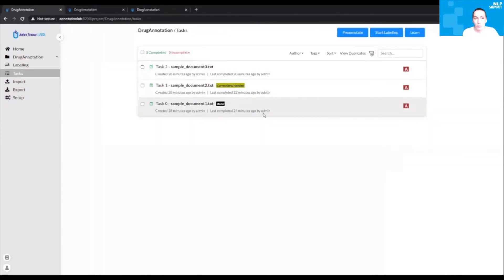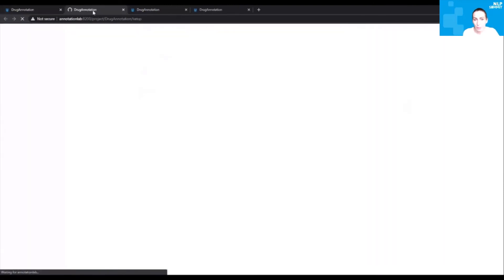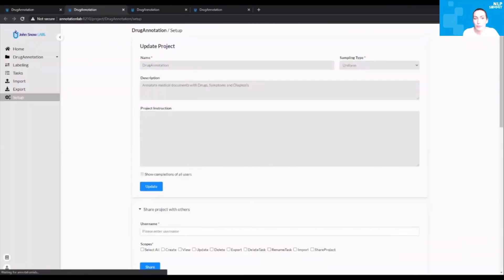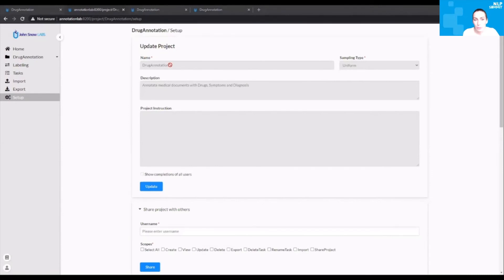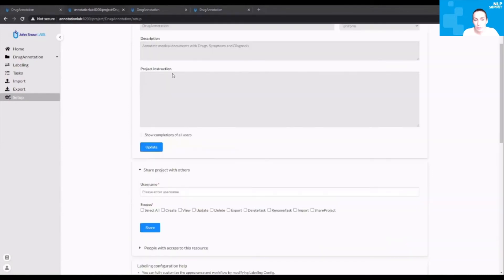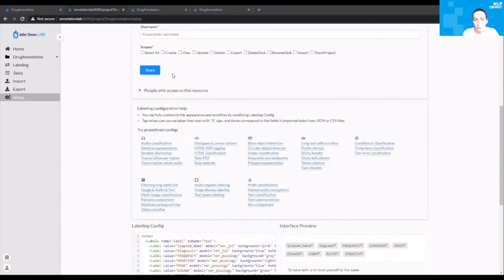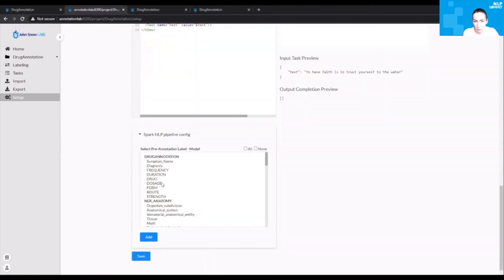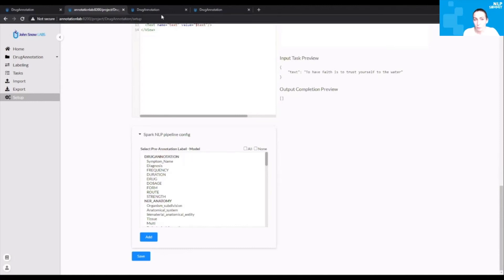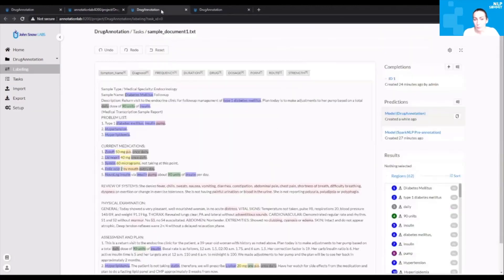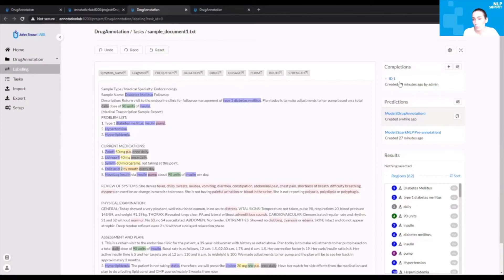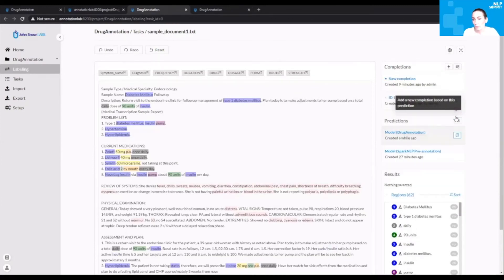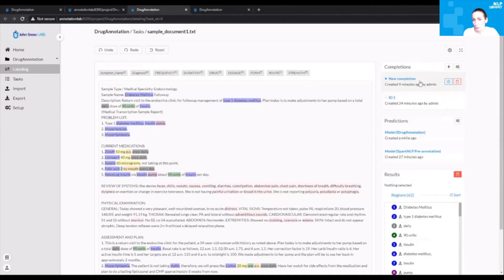Let's go check the setup page. Here you will see that there is a new model which is available on the Spark NLP pipeline config, and this new model has the name of the current project and all the labels which were defined in this particular project. The models will be automatically deployed on the server, and they become available right away. After the training, they become available to the annotation project.